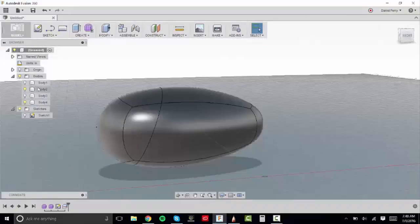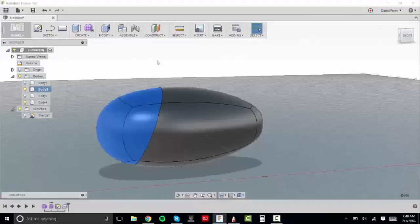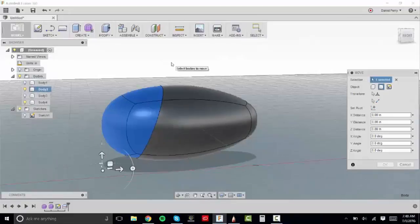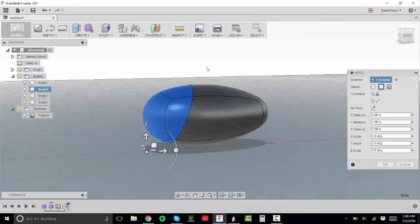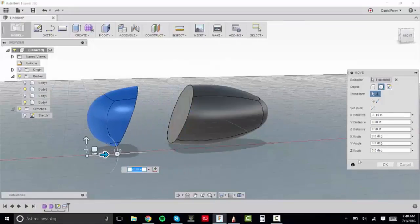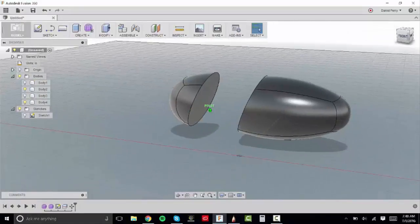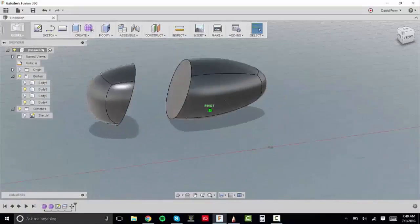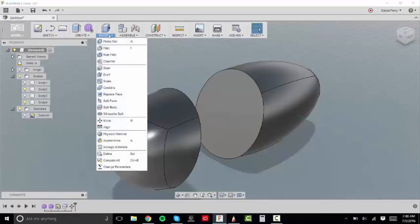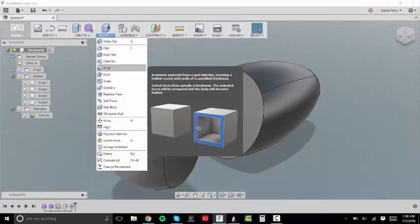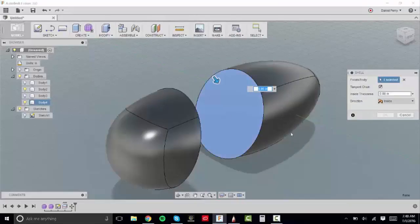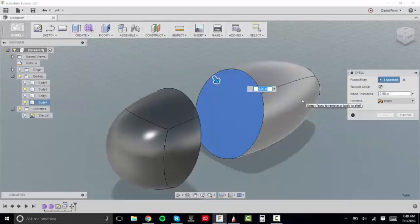And so what I'm going to do is I'm going to move body two back. If I just hit the M key for move, you'll see that it brings up a cursor that we can now move it straight back. And so this is in the model mode so you can see that when we cut it, it's now a solid body instead of the T-spline that we deleted that face off of. So now I'm going to go to modify and shell and what this is going to do is it's going to hollow out the inside of these two bodies that we just made.